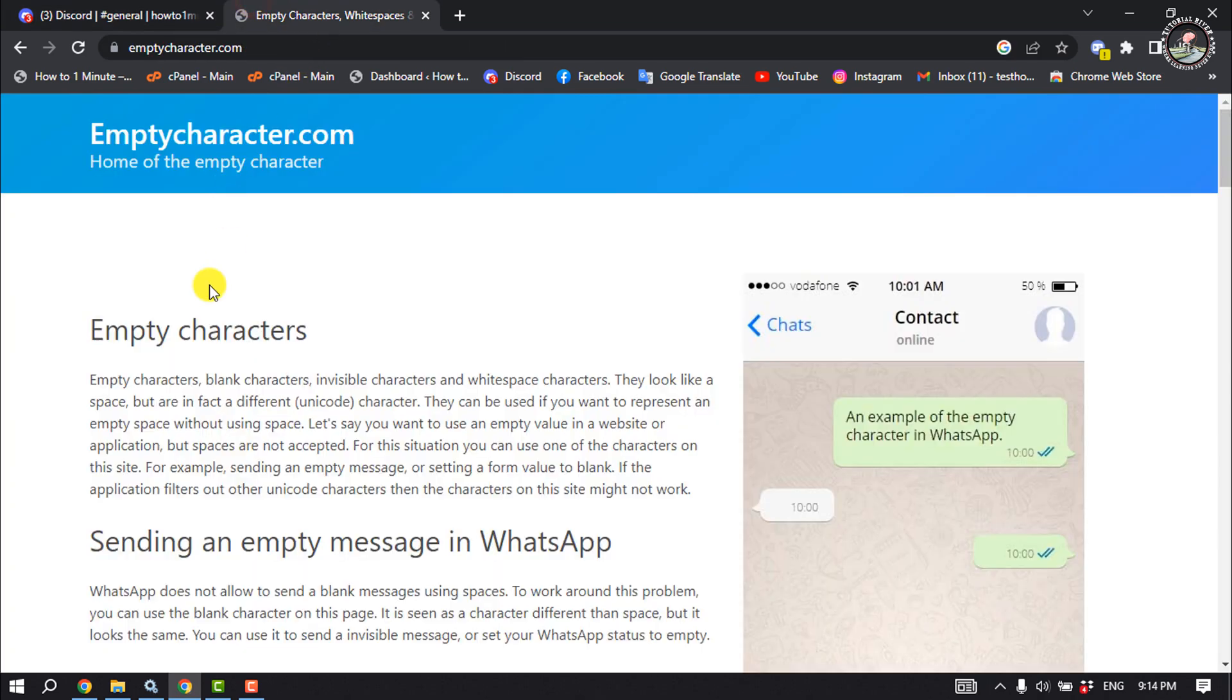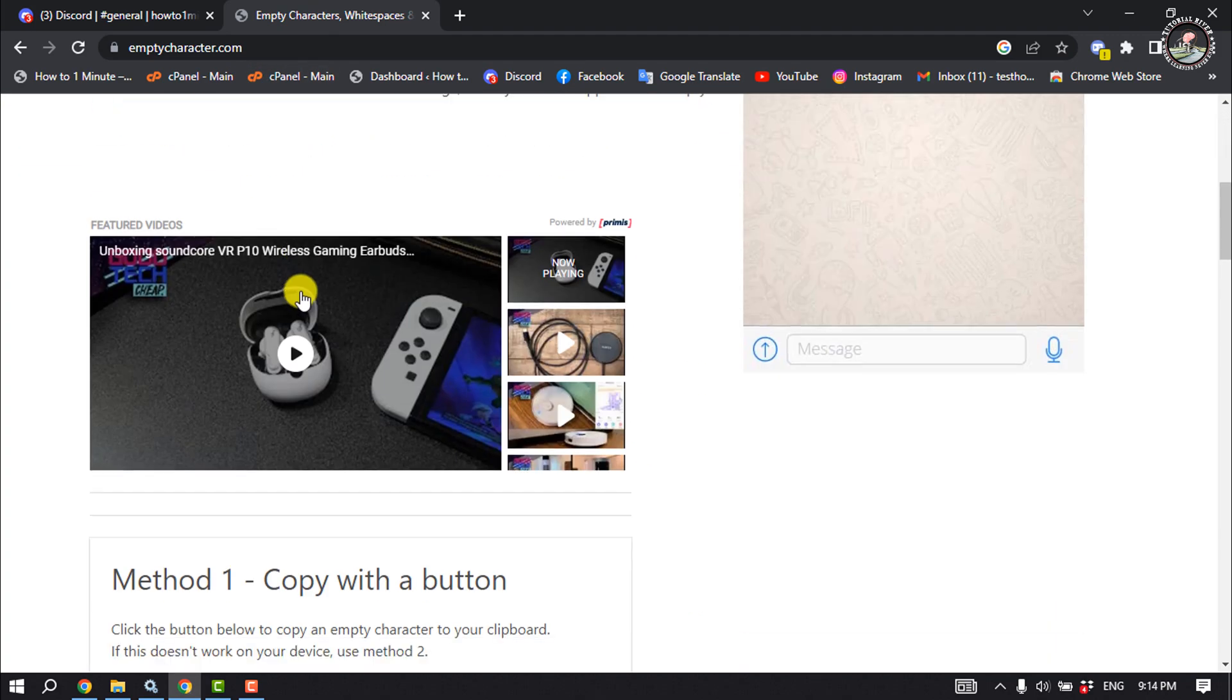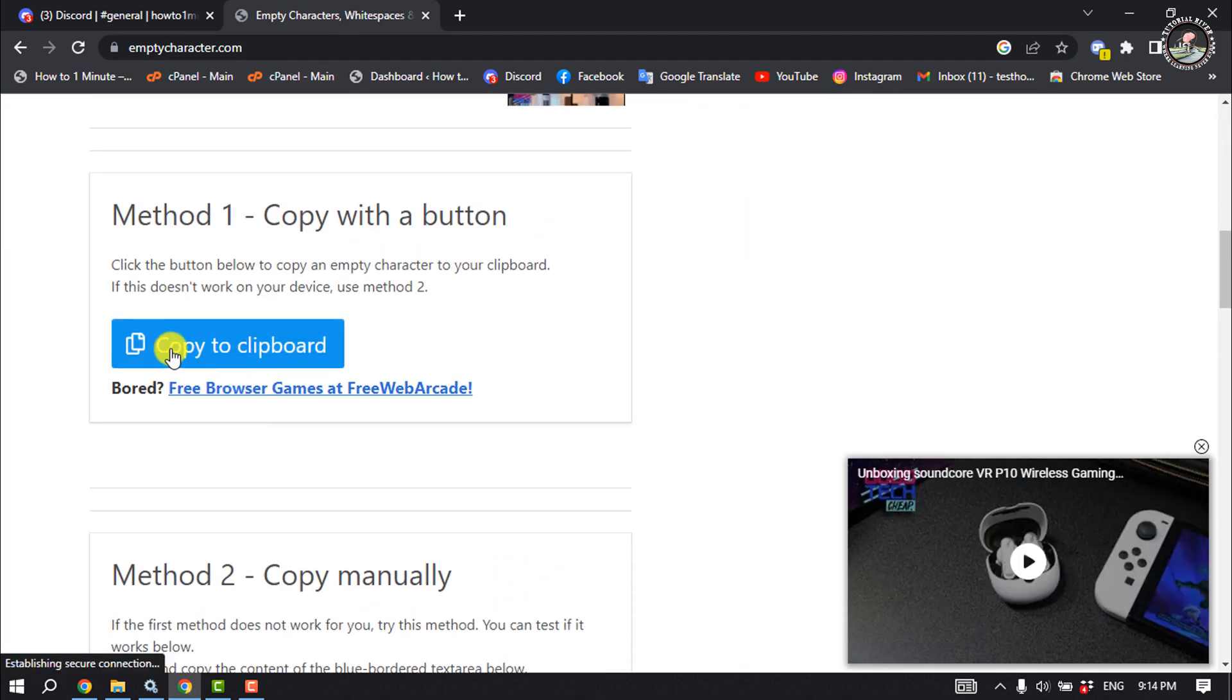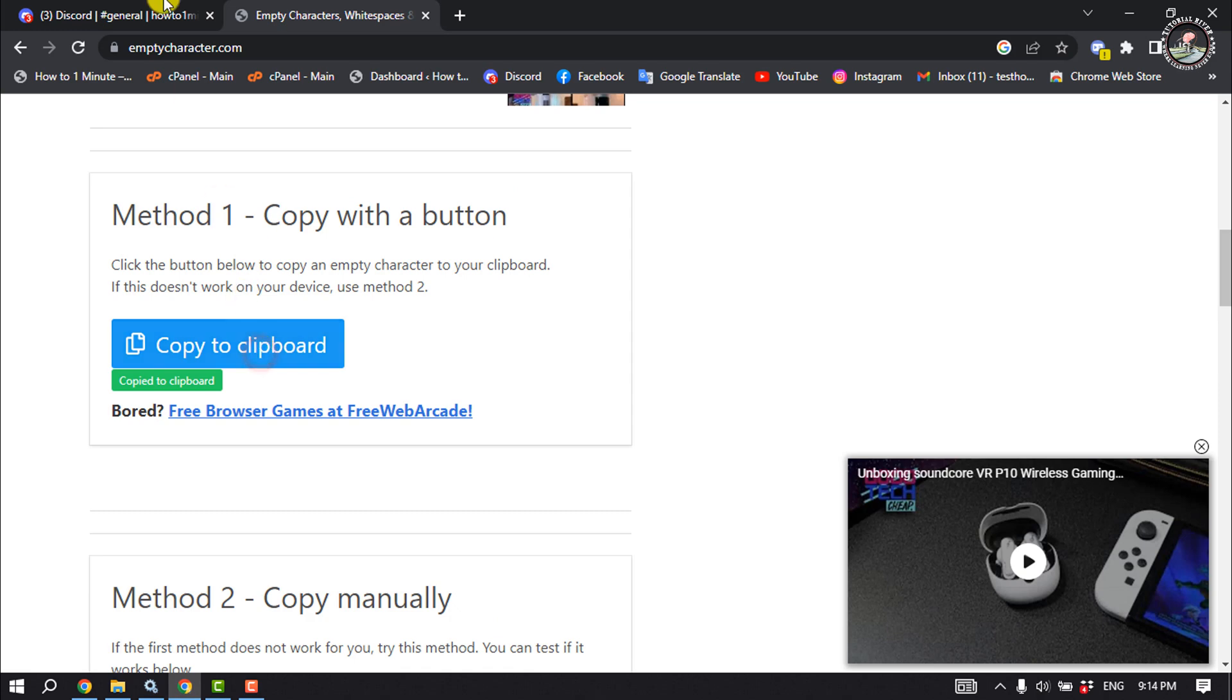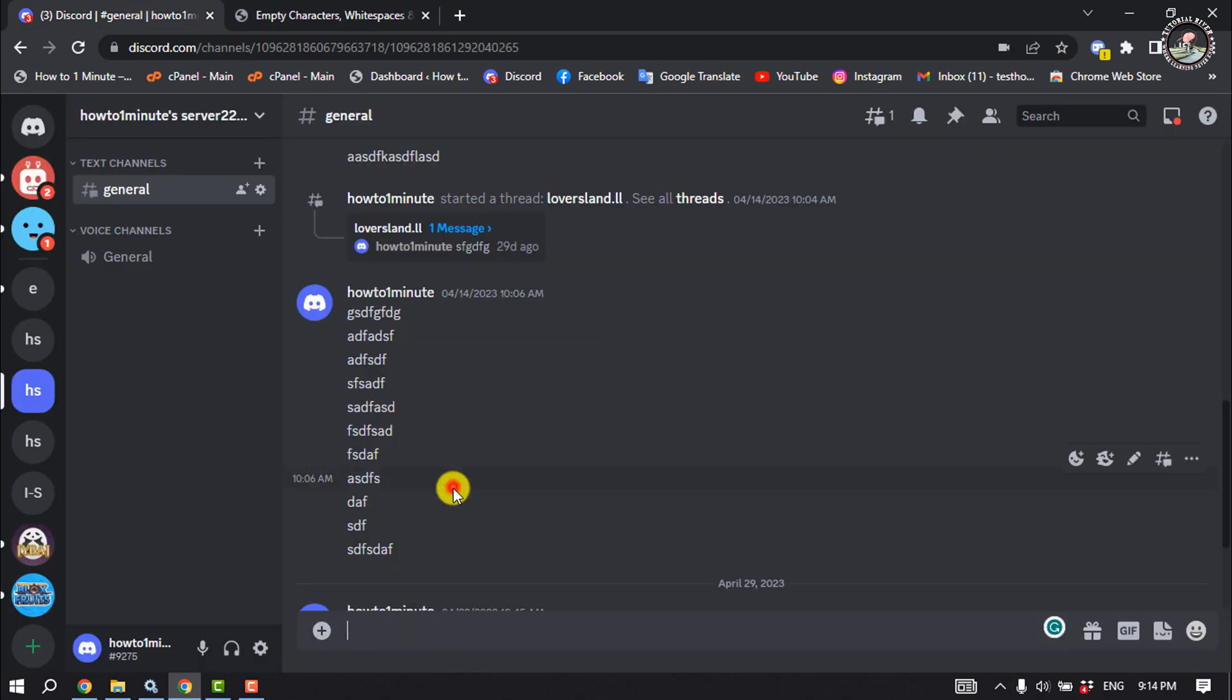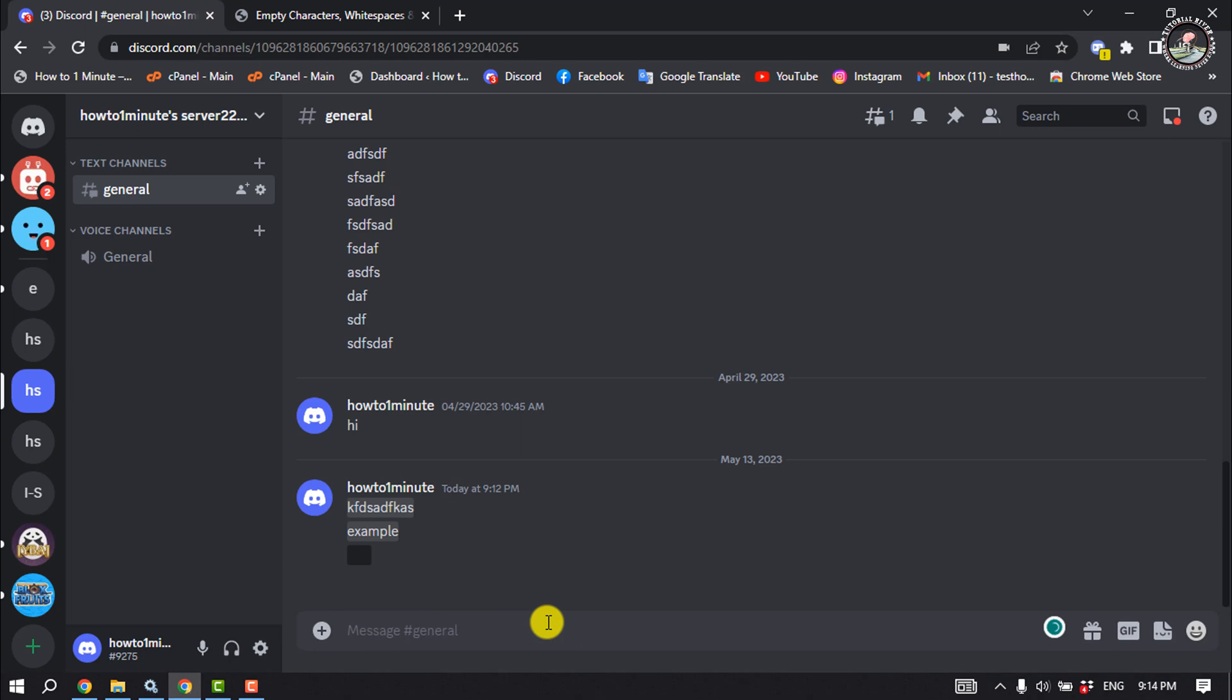Then you have to open this website, emptycharacter.com, and scroll down, click on copy to clipboard, and then paste it to your Discord and send it.